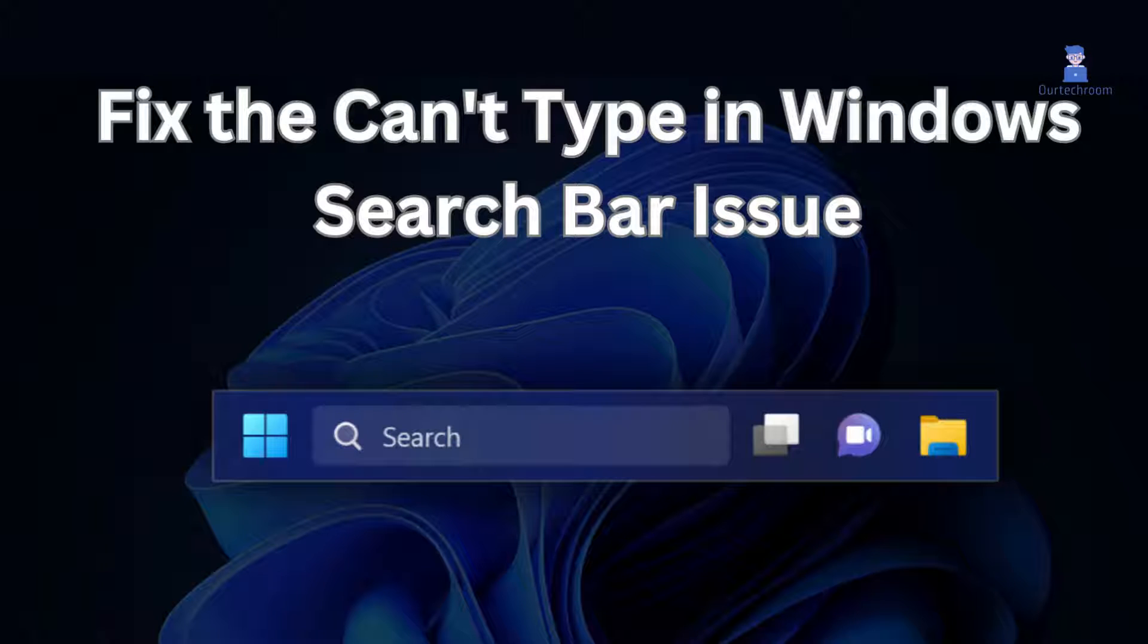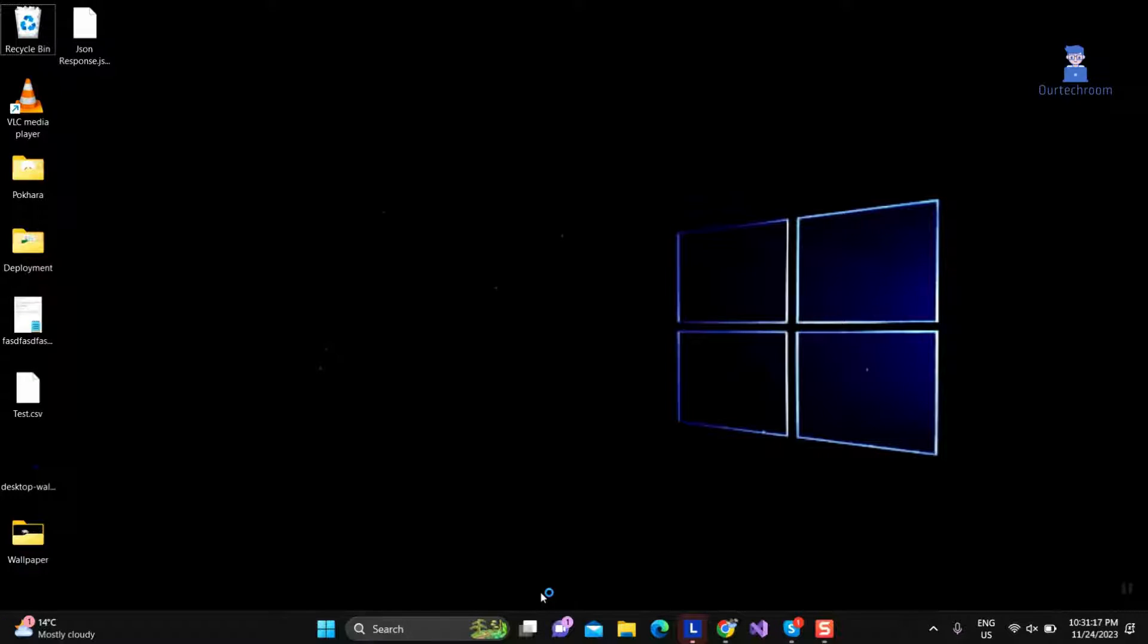In this video I will show you how to fix search bar not working in your Windows 11. First let's restart Windows Explorer.